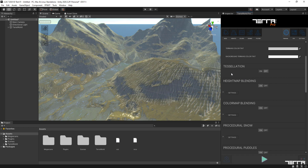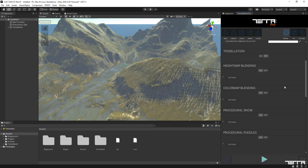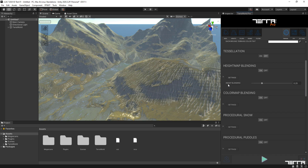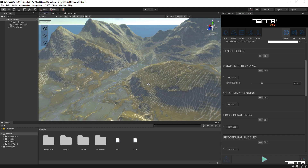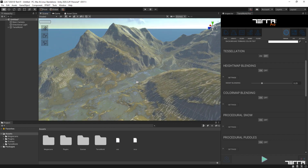We'll skip the tessellation feature for now as we will get back to it later. Height map blending defines blending contrast between textures based on each terrain layer's displacement texture, to bring out organic shapes and textures in a more natural way.